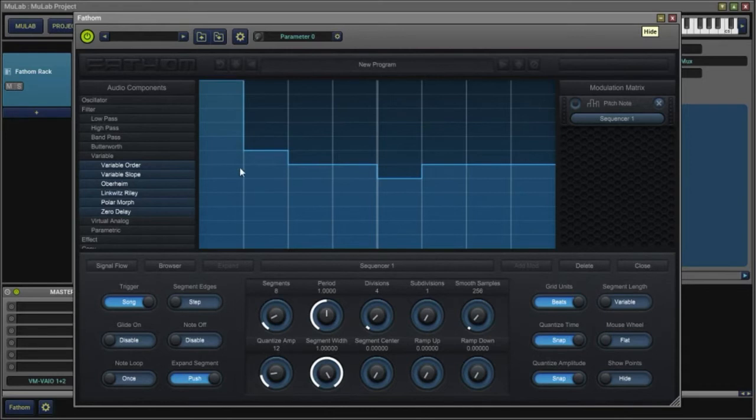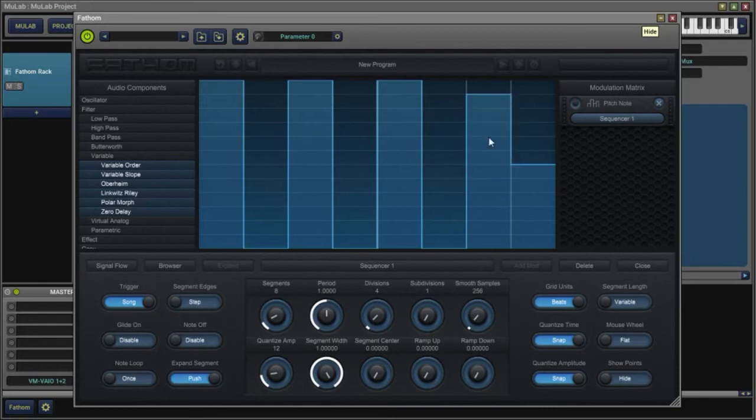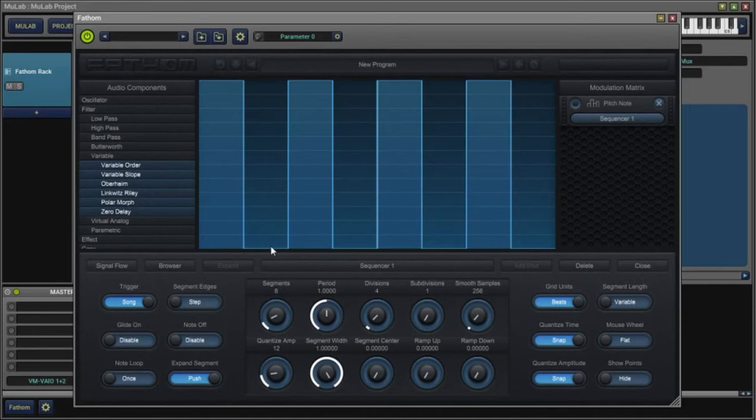I'm going to go ahead and set up a simple octave sequence where it pedals back and forth. This being one octave above this, 12 semitones.